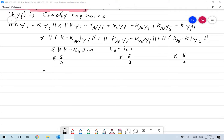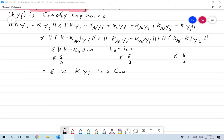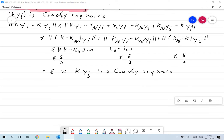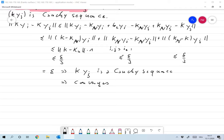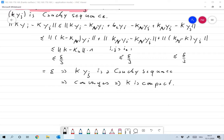That means that KYI is a Cauchy sequence, and that means it converges since we're in a Banach space. That means that K is compact because X had a convergent subsequence. So in the next chapter I will use this to prove compactness of L2 operators.